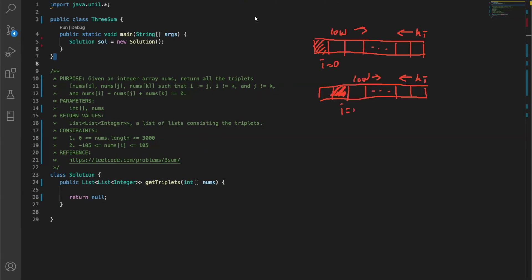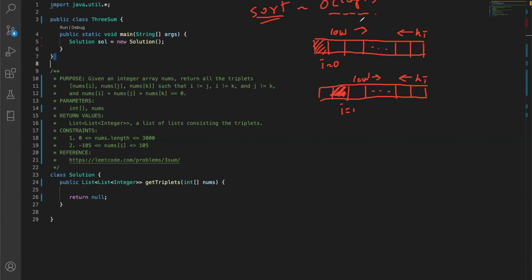The most common way to solve this problem is to use what we call the low and high pointers approach. This approach involves sorting the array first, which typically results in O(n log n) complexity. Assuming we can sort the elements first, that introduces that much time - n log n - and then we can order these numbers in ascending order.